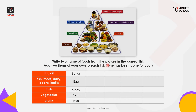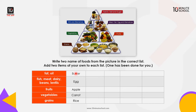Write two names of foods from the picture in the correct list, and add two items of your own to each list. The first group is fats and oils — for example, butter, ghee, mustard oil, olive oil, etc.